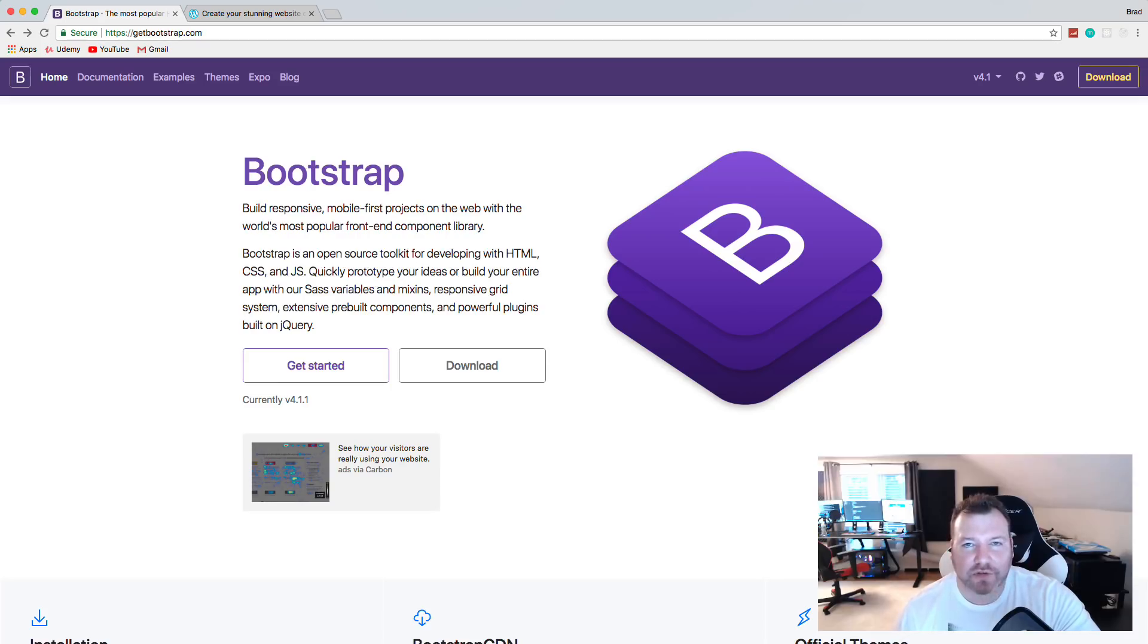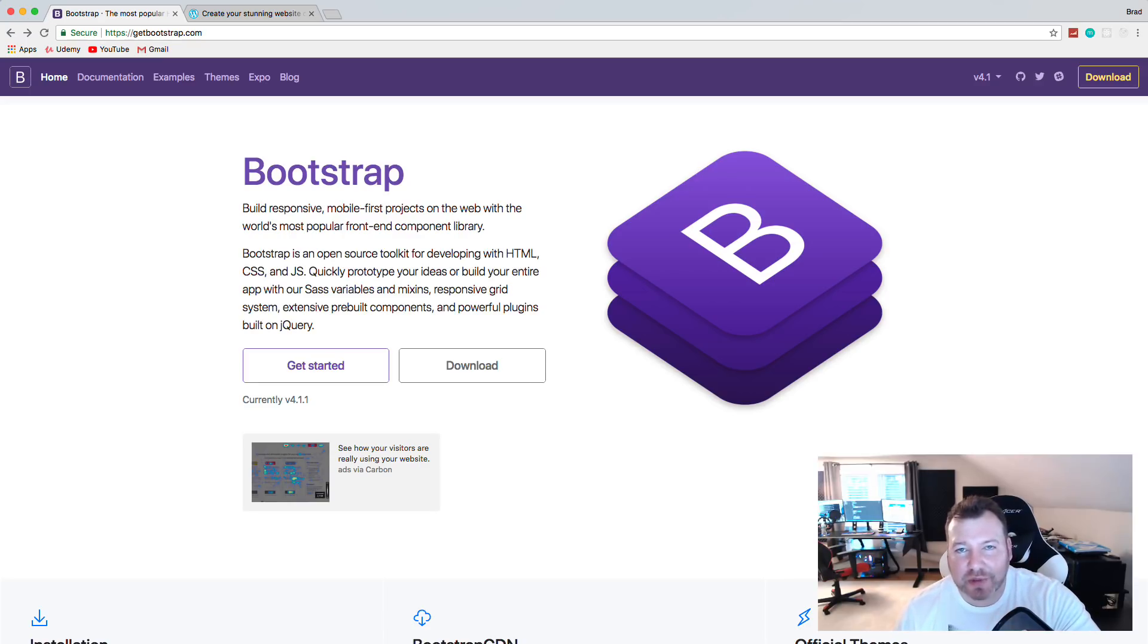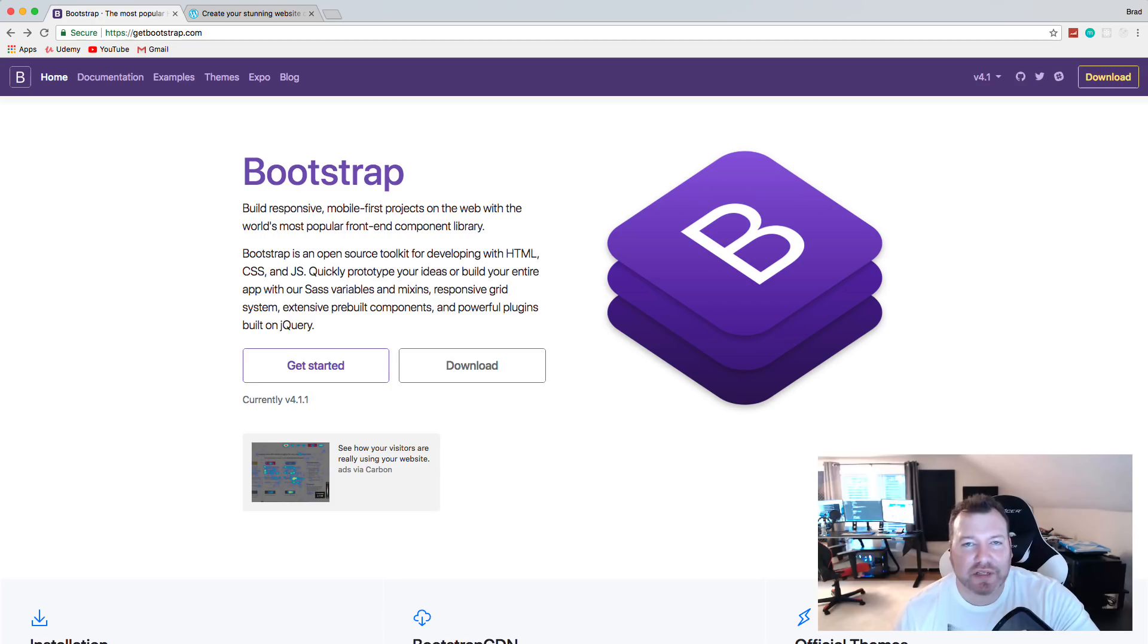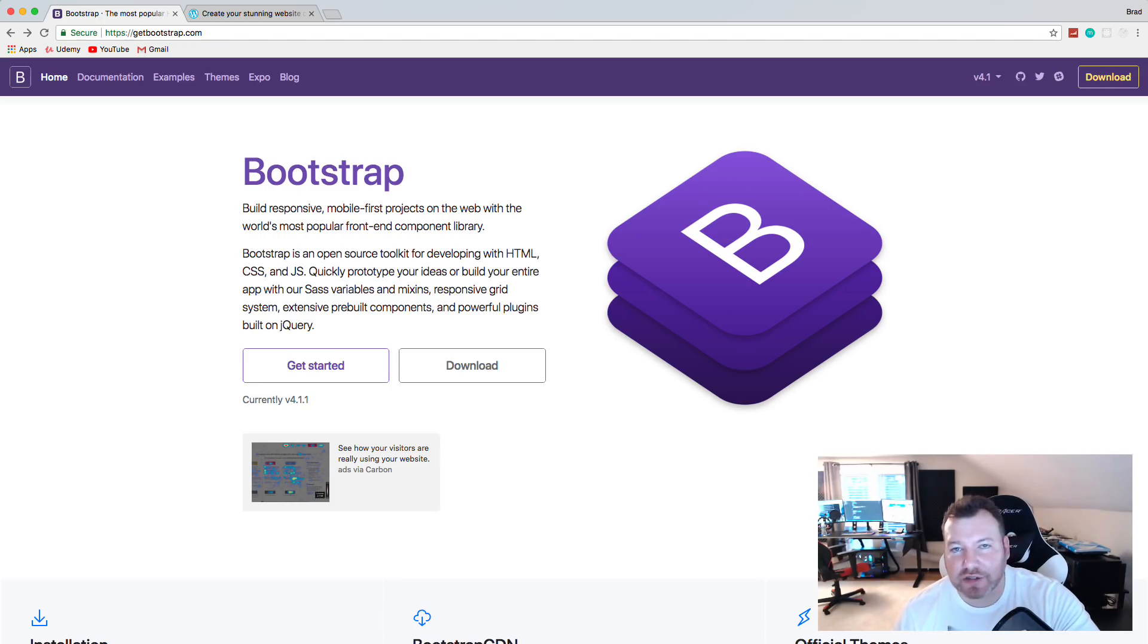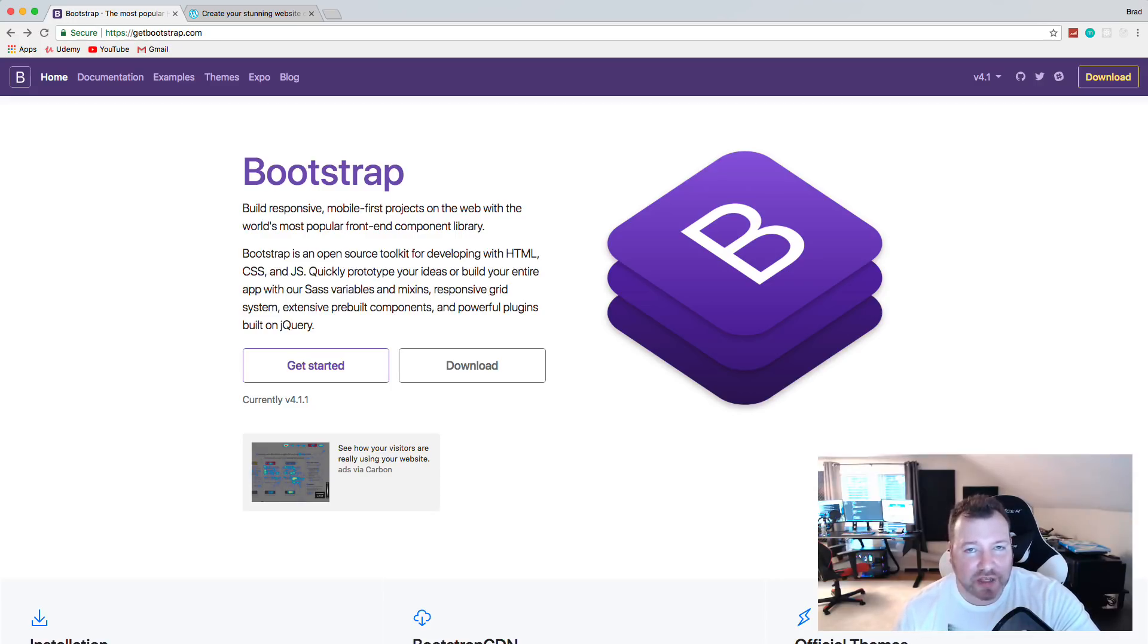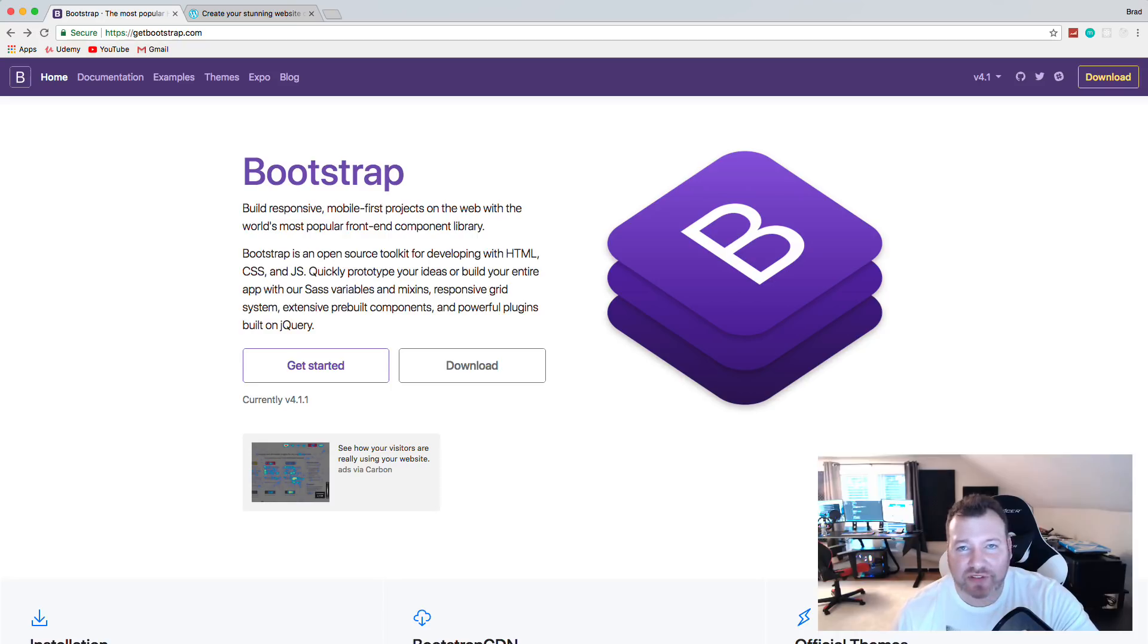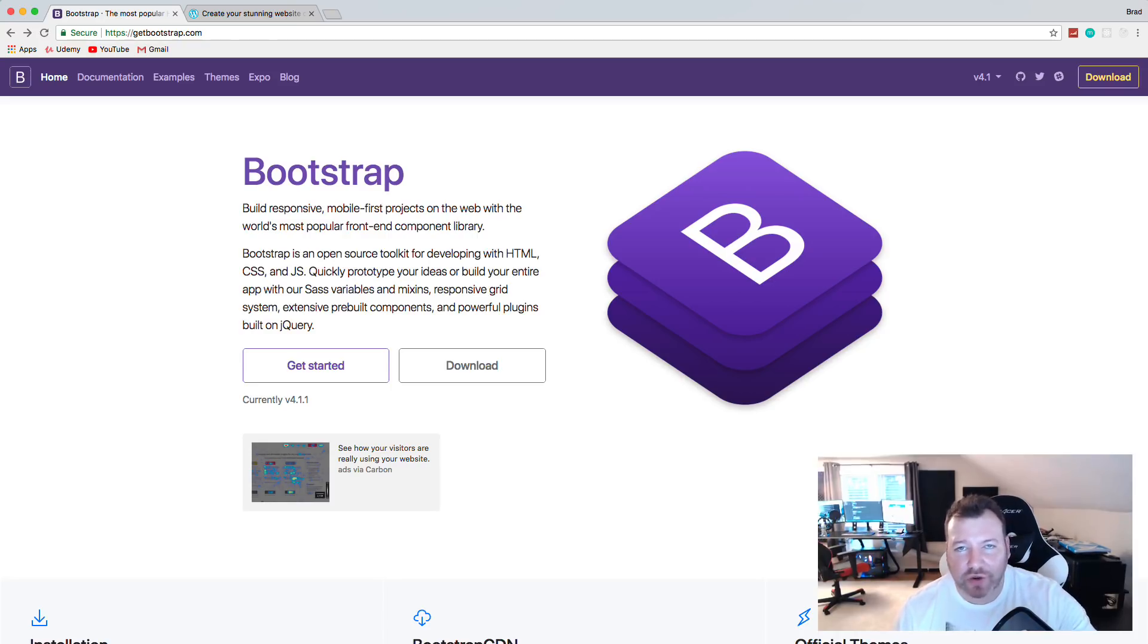When I use Bootstrap, I never have used it just for the grid system. I use it for the responsiveness, the nav bars, the alerts, the cards, the utility classes like spacing and the display classes, browser compatibility. There's so much more to it than just the grid system. And it was designed to be very practical and for you to get things out very quickly, to create UIs very quickly.